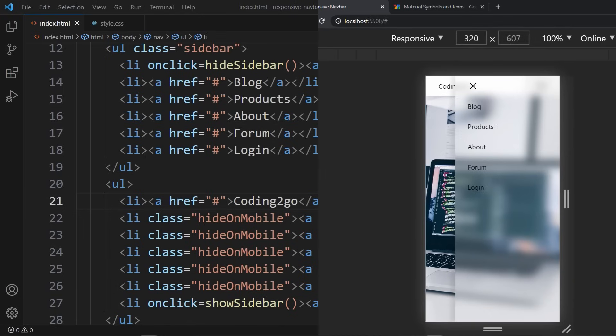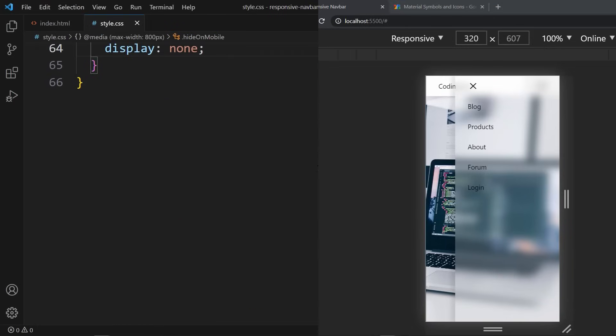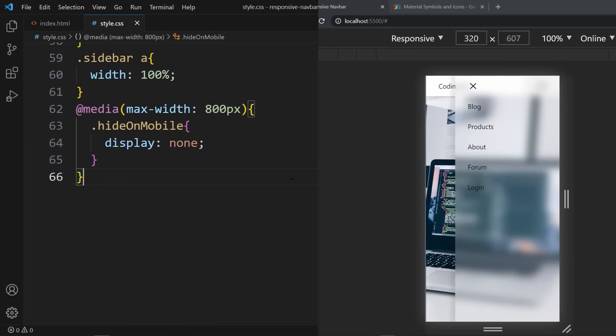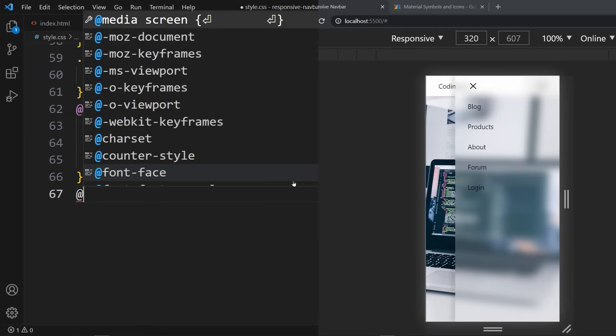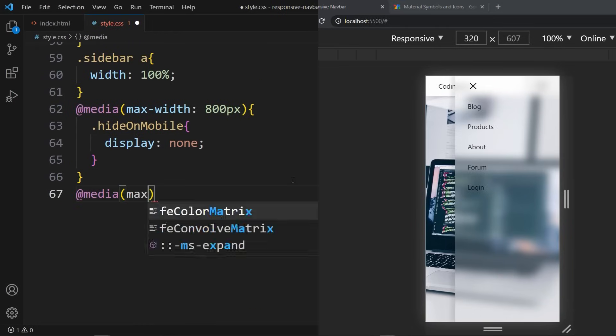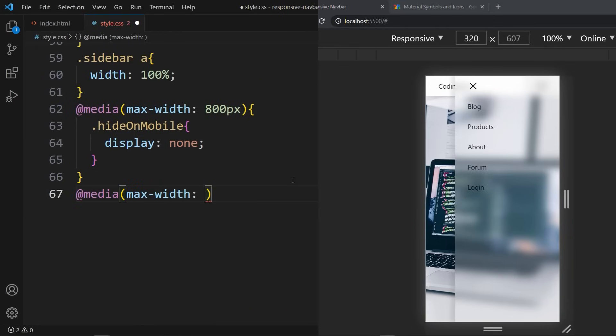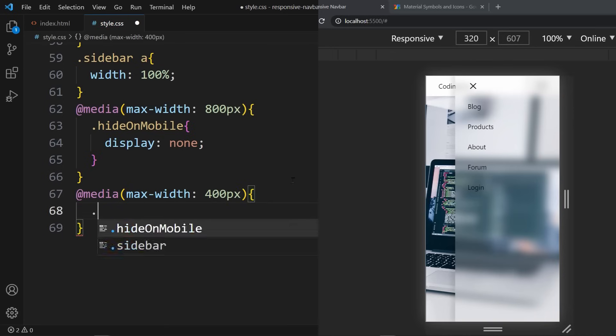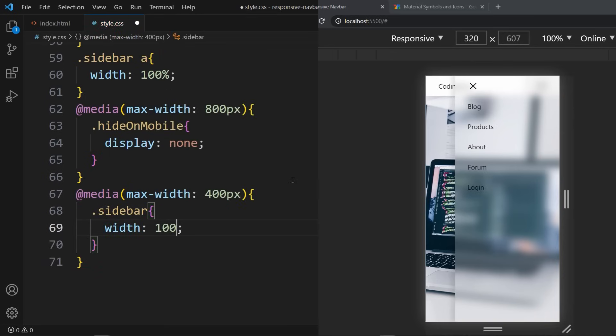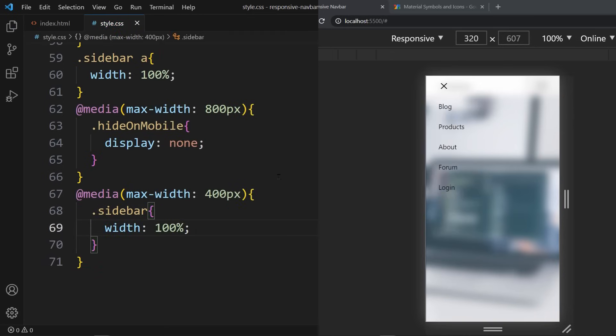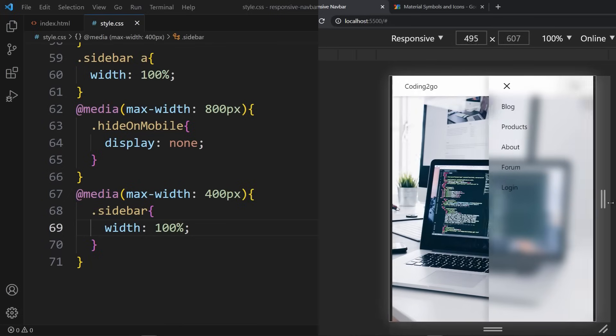This sidebar works fine for tablets. On smartphone screens I want it to be full sized, taking the entire width. For that I create another media query. This time for the max-width of 400 pixels. Here the sidebar will get a width of 100%. In the browser that should do what I wanted.